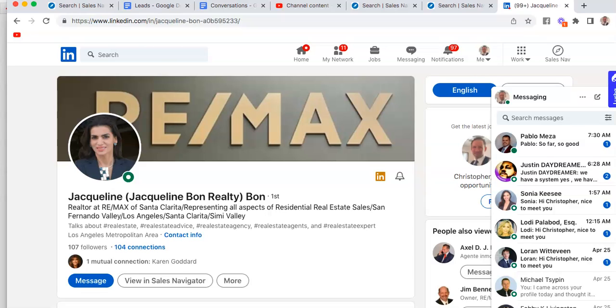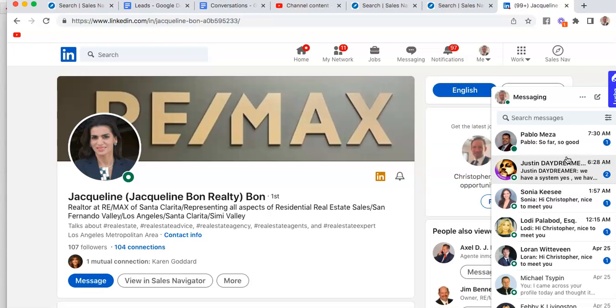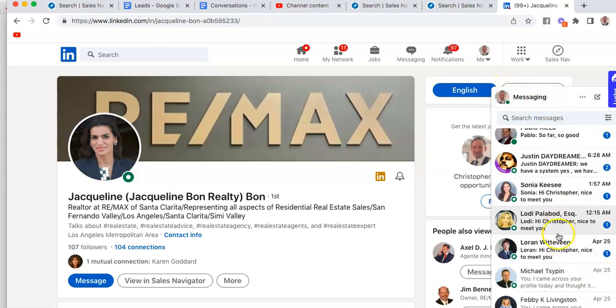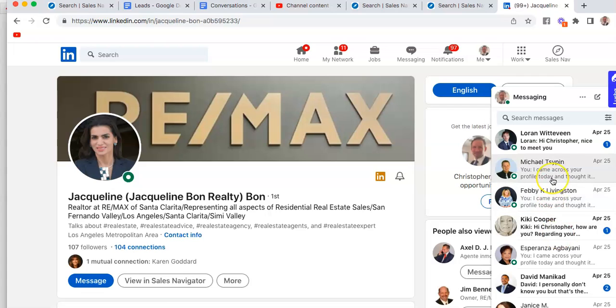As you can see here, these are my messages. I've already been doing this and engaging in conversations. What we want to really look at are those people who have accepted your friend requests. On the top where it says 'your messaging,' you'll see some people.